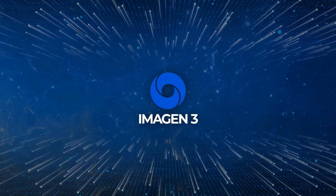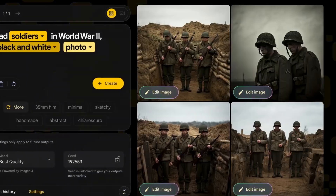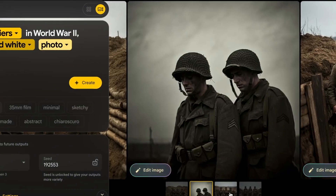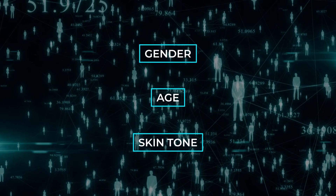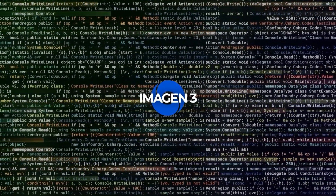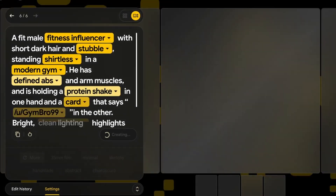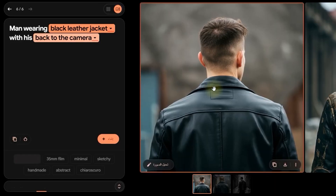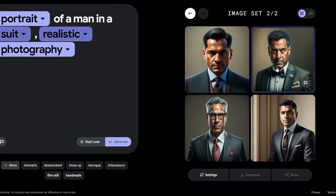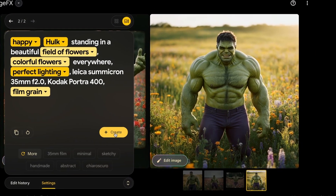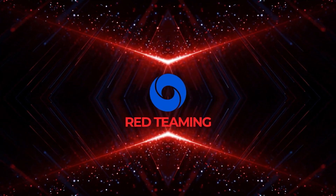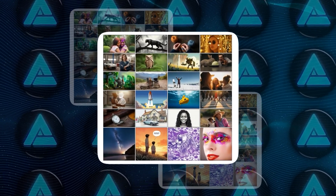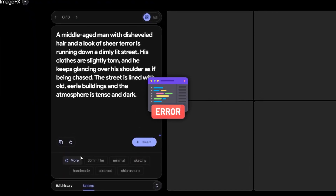With Imagen 3, Google seems to be aware of these pitfalls. They've evaluated how often the model produces diverse outputs, especially when the prompts are asking for generic people. They've used classifiers to measure the perceived gender, age, and skin tone of the people in the generated images. The goal was to ensure the model didn't fall into the trap of producing the same type of person over and over again, which would indicate a lack of diversity. From what they've found, Imagen 3 is more balanced than its predecessors, generating a wider variety of appearances. They also did something called red teaming — essentially stress testing the model to see if it would produce any harmful or biased content when put under pressure, deliberately trying to push the model to find where it might fail or generate something inappropriate or offensive.